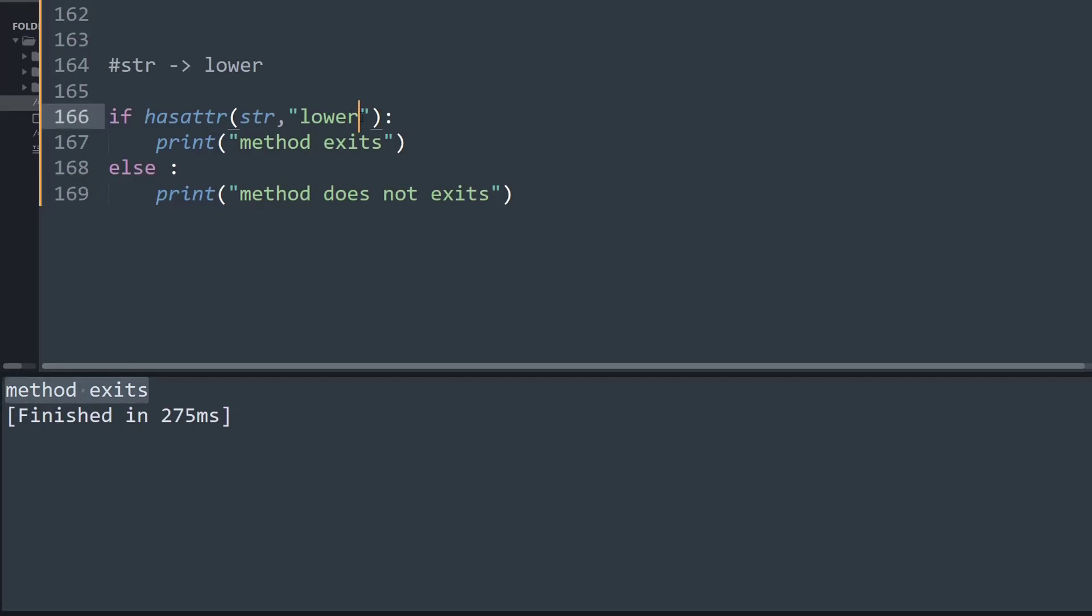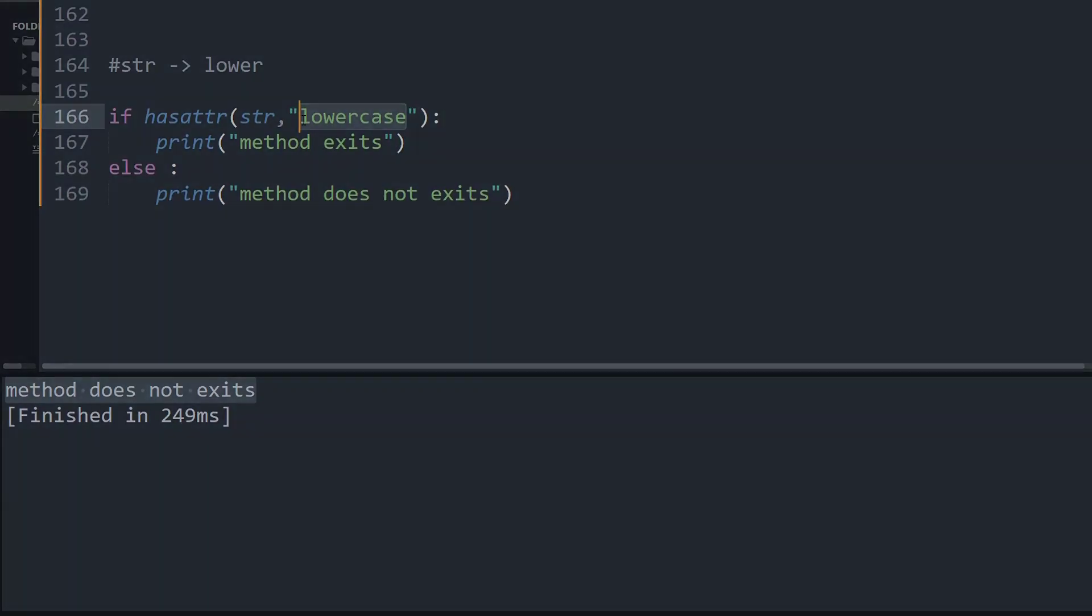Likewise if I try to change something and name it as lowercase, this shows method does not exist because there is no such method called as lowercase defined in the inbuilt library class of the string object.